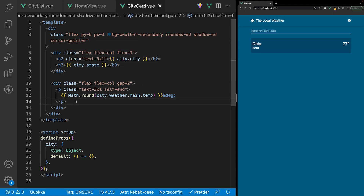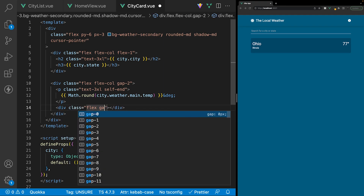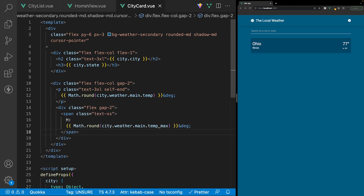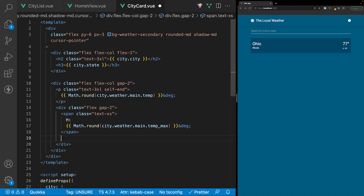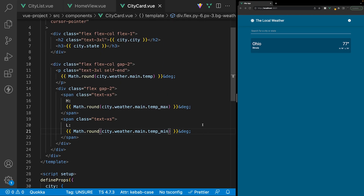Within this div, we'll also display the high and low temperature. We'll create another div with class flex and gap-2. Inside, we'll have a span tag with class text-xs showing an 'H:' value using Math.round on city.weather.main.temp_max. Beneath that, a very similar structure for the low temperature, this time specifying city.weather.main.temp_min. That's all the markup we need for our CityCard component.